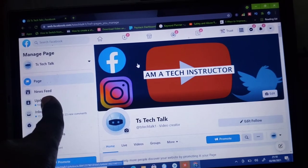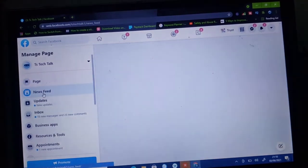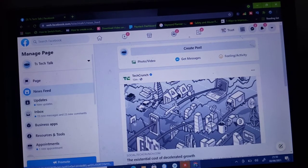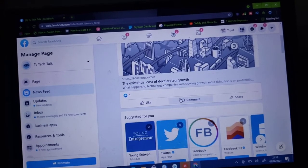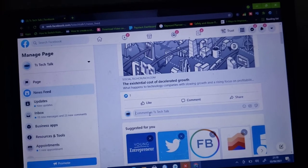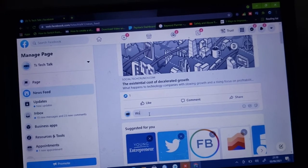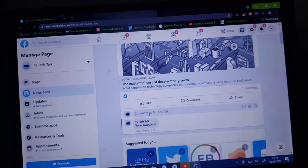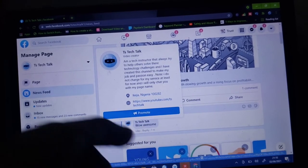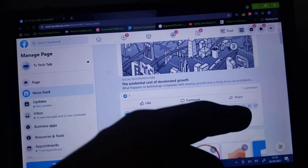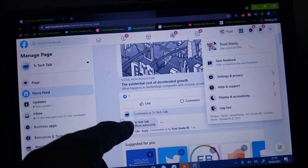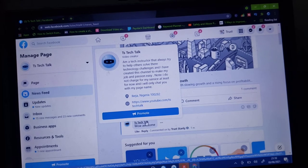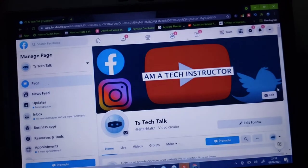If you want to use this page to follow other pages and comment on other pages, all you need to do is click where it says News Feeds. Under this news feed section, every page you are following — you're going to see all your news feeds right there. For example, I'm following Tech Crunch. If I scroll down you'll see I can comment as TS Tech Talks. So I typed a message and you'll notice it was posted by TS Tech Talks instead of my personal profile, Trust Stanley. That is how to comment as a page.